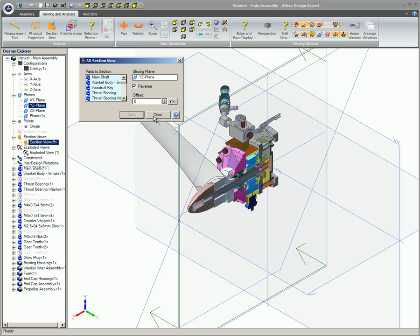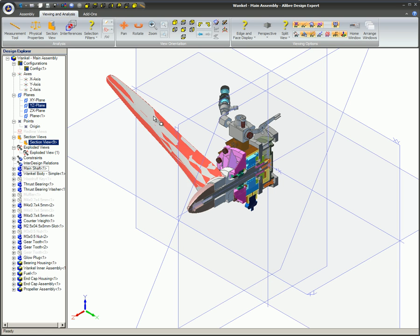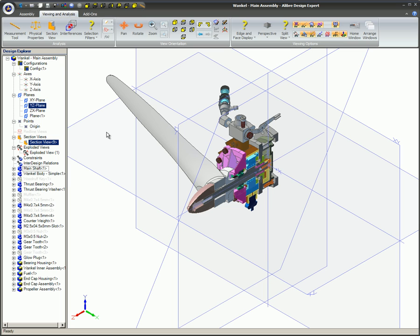In this video, you learned how to use Alibre Design's 3D Section View feature. You saw that this feature can be used on individual parts as well as assemblies. You learned that editing an existing Section View is easily accomplished.